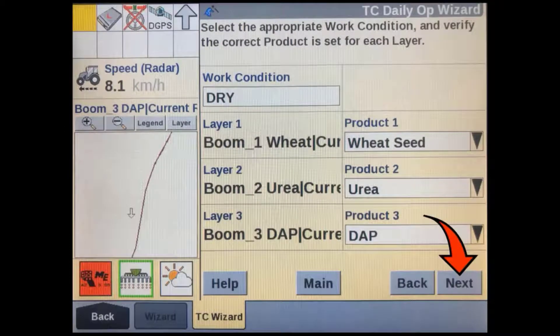Make sure you have the correct product selected for each bin or layer on your implement, then press next.